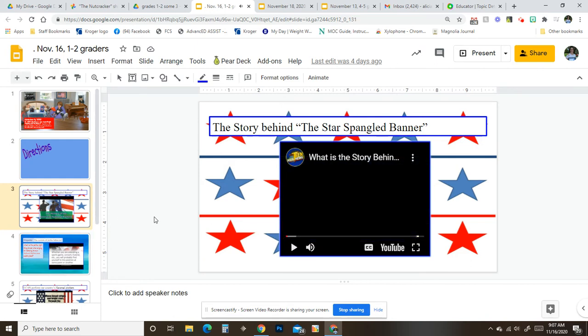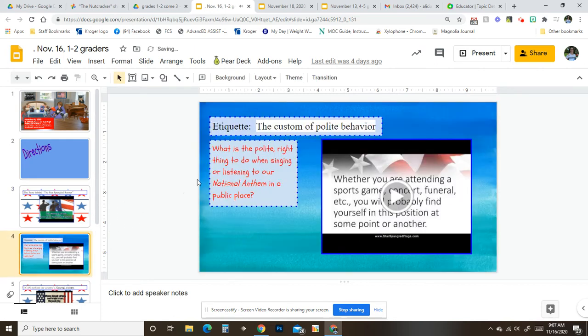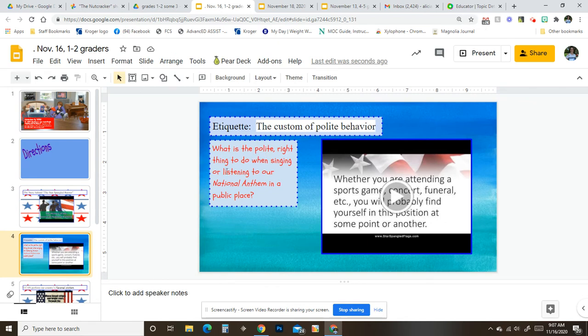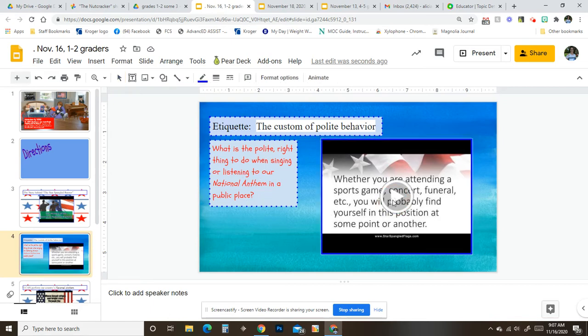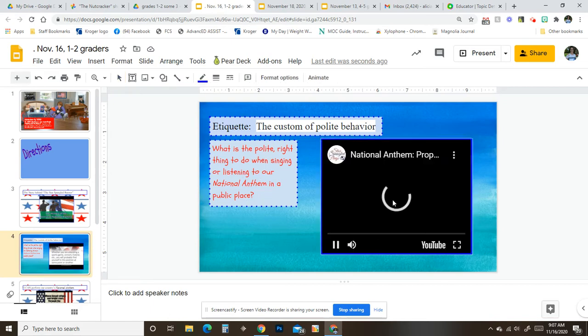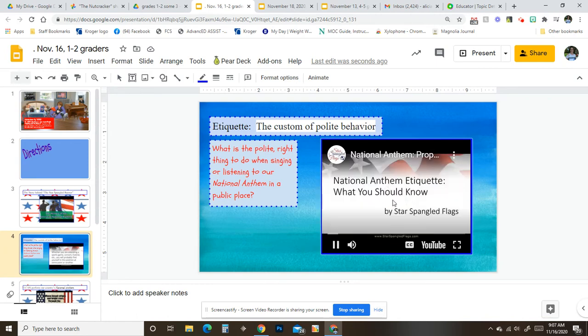Then you go to this one and it says Etiquette, the custom of polite behavior. What is the polite right thing to do when singing or listening to our national anthem in a public place? And you're going to click on that and it'll take you to that.